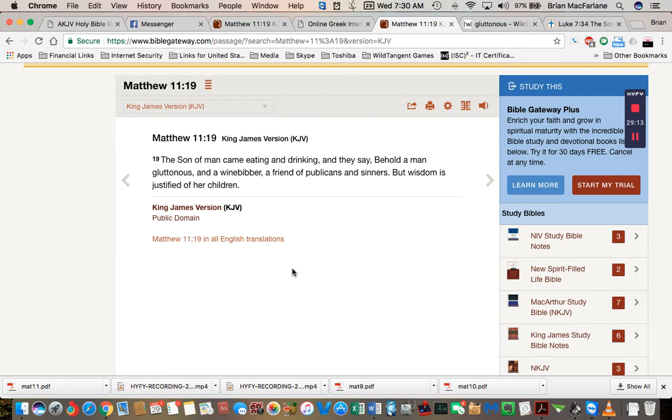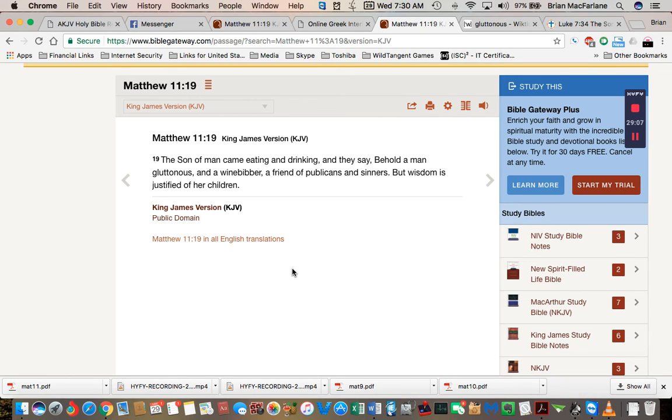Gluttonous means greed. Somebody who is eating excessively, and a winebibber means somebody who is like a drunkard.